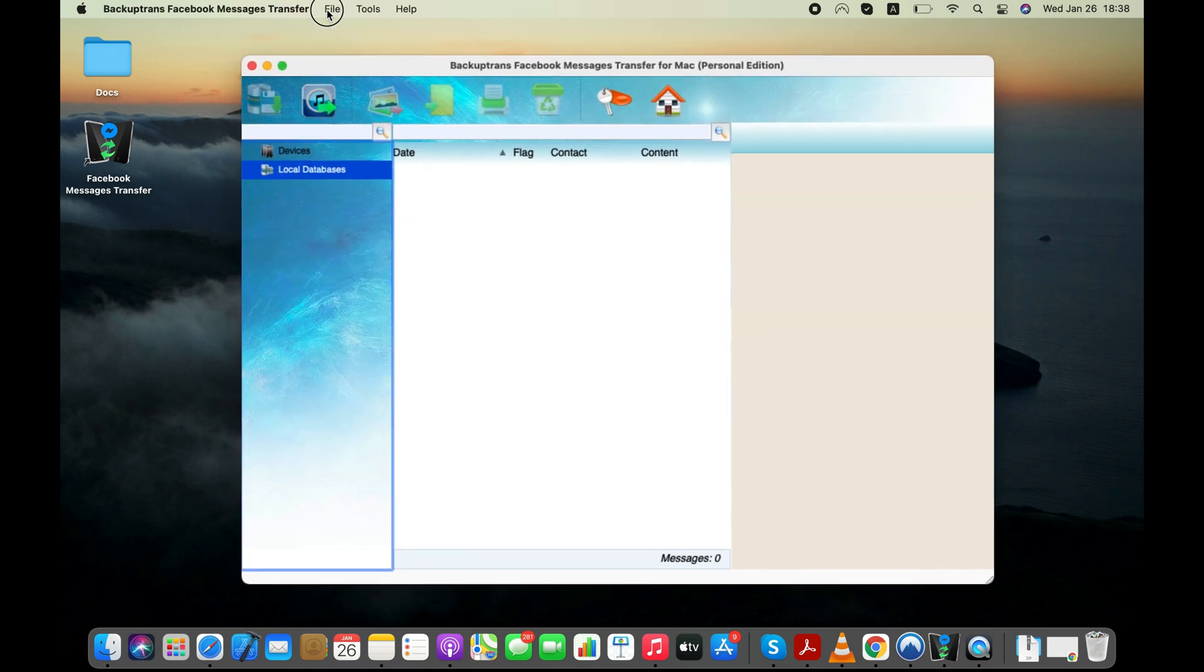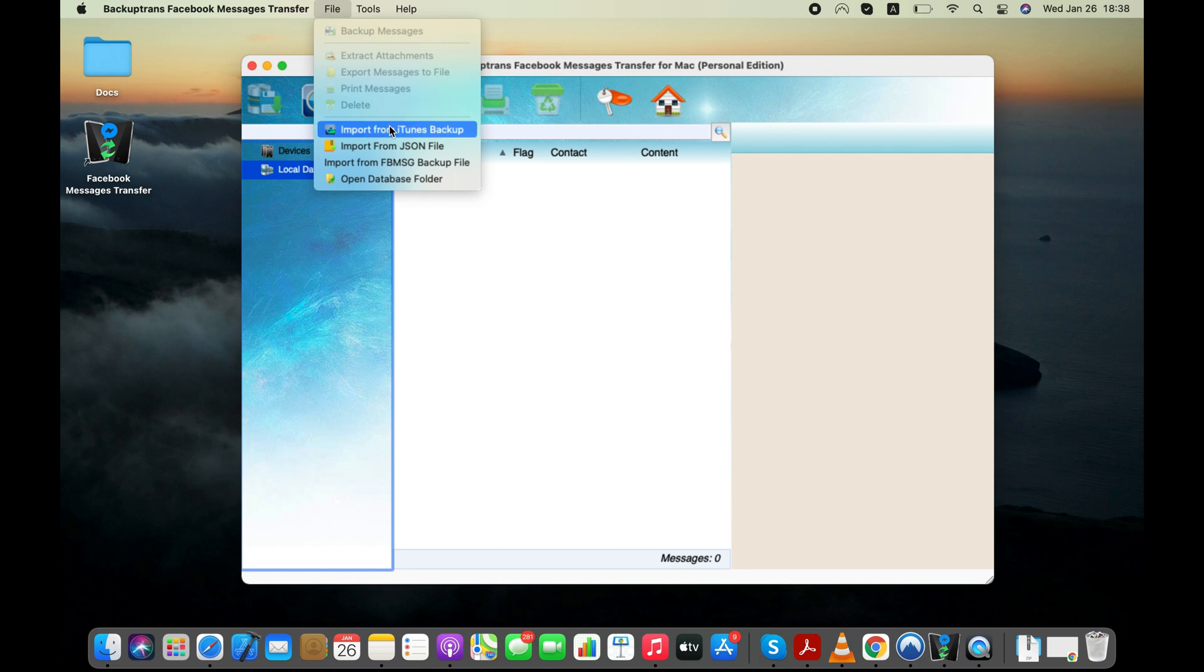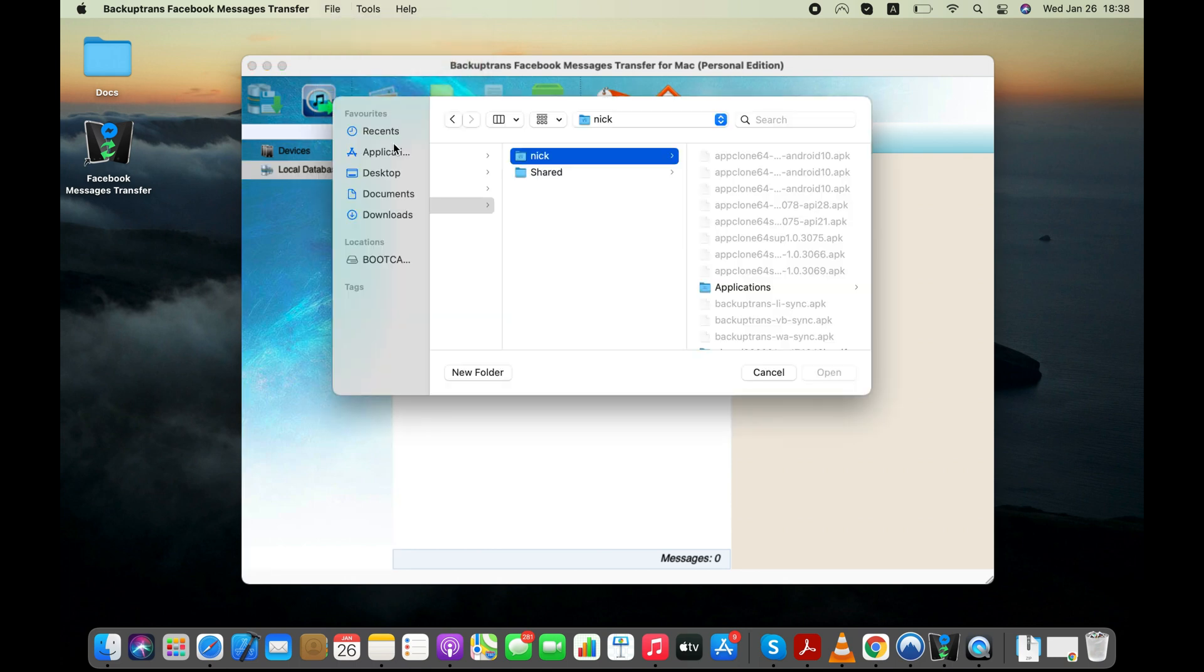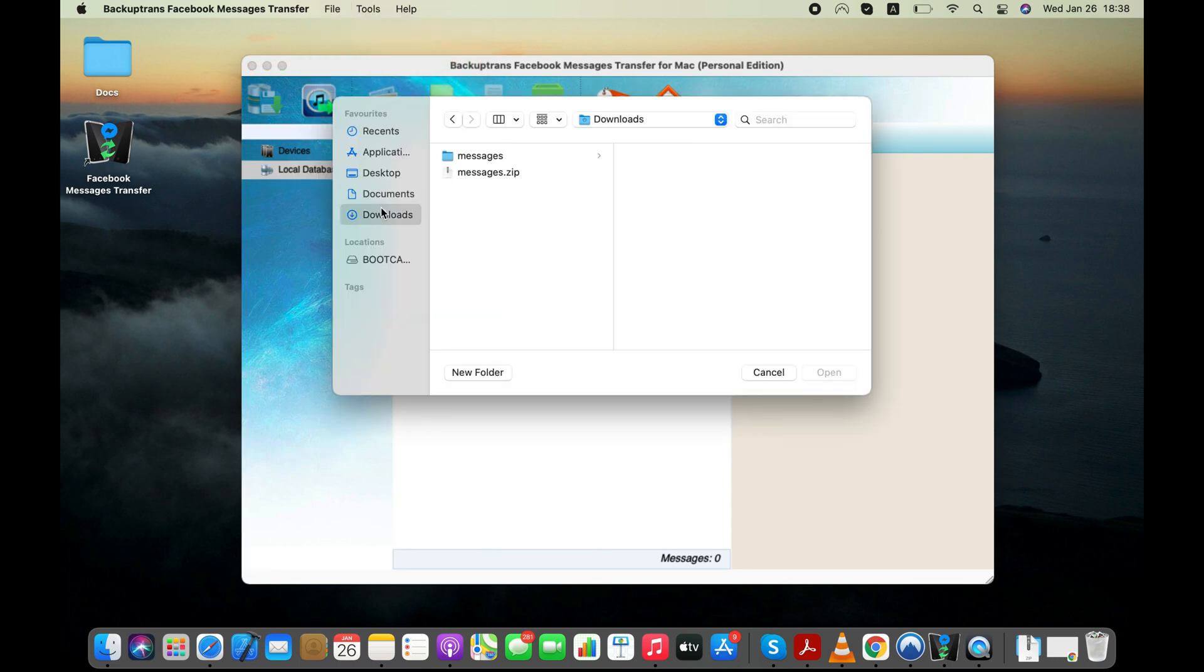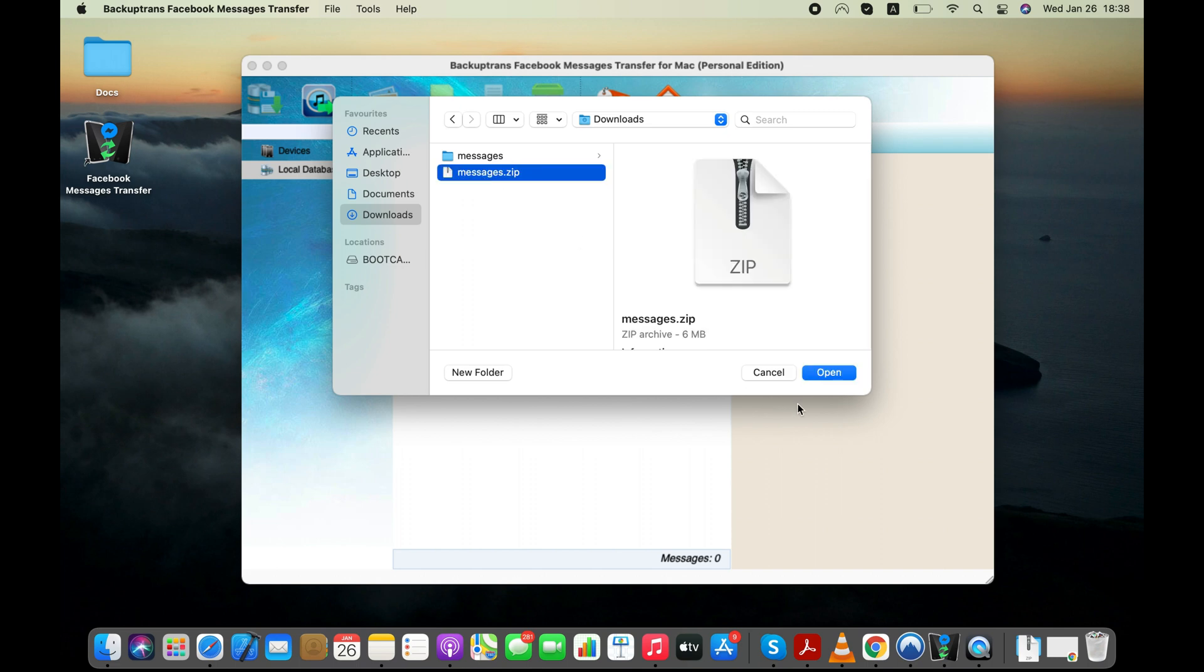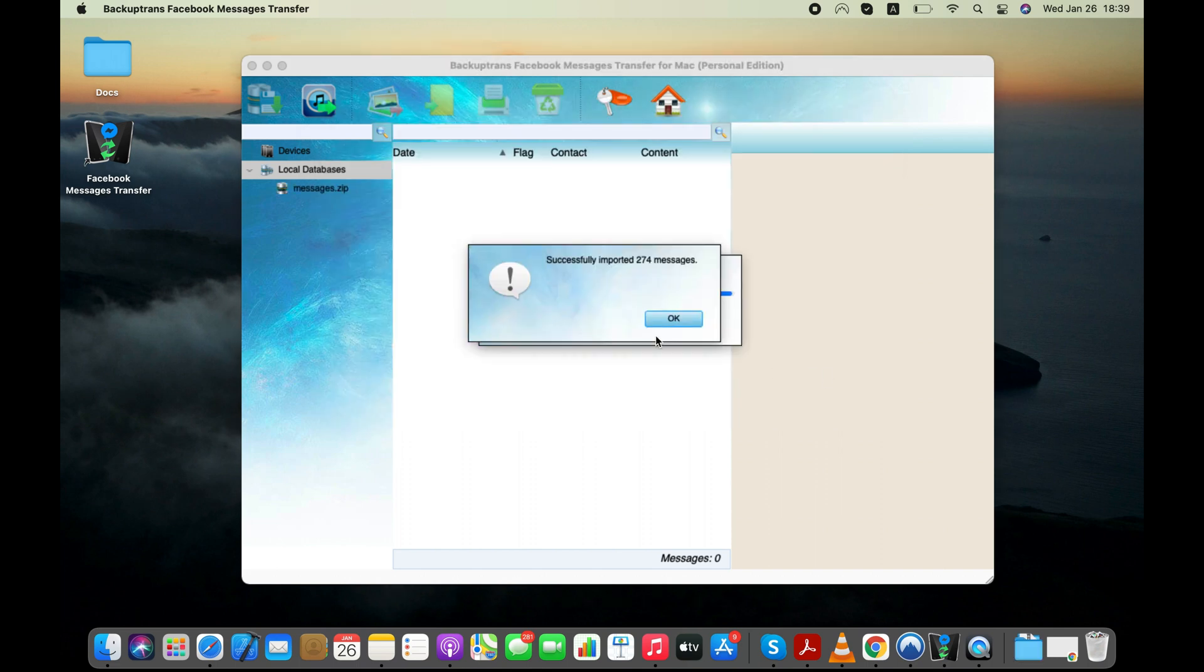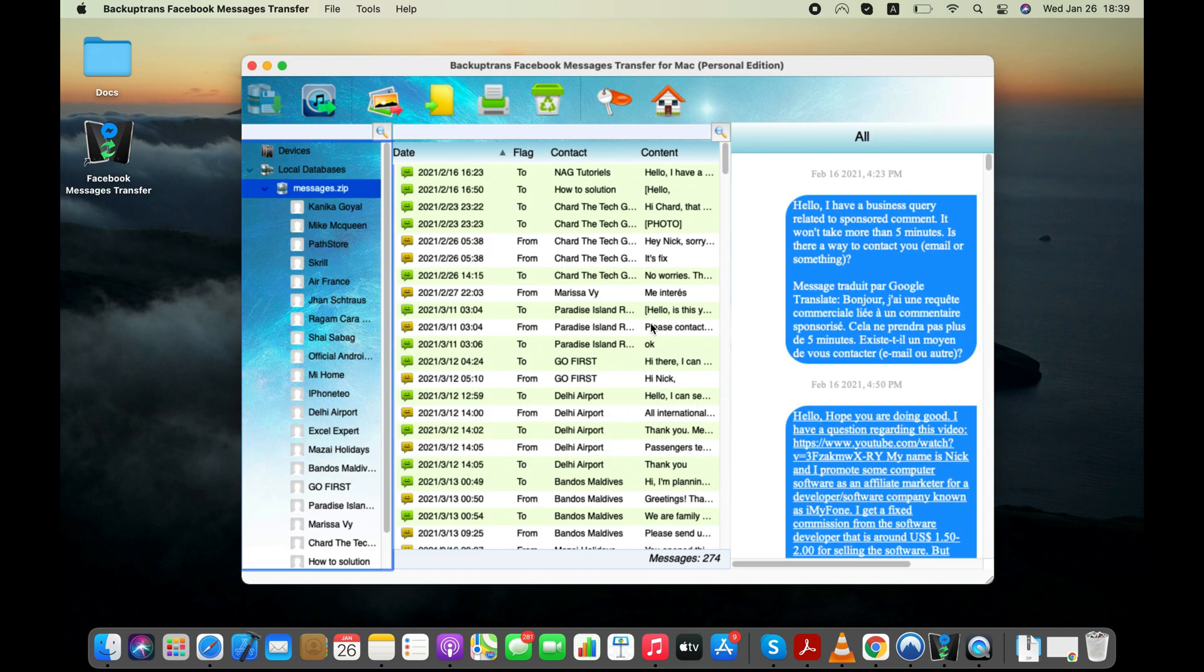Now let's import the Facebook chats from the JSON file using the software. The tool has successfully imported all the Facebook messages that were in the JSON database file.